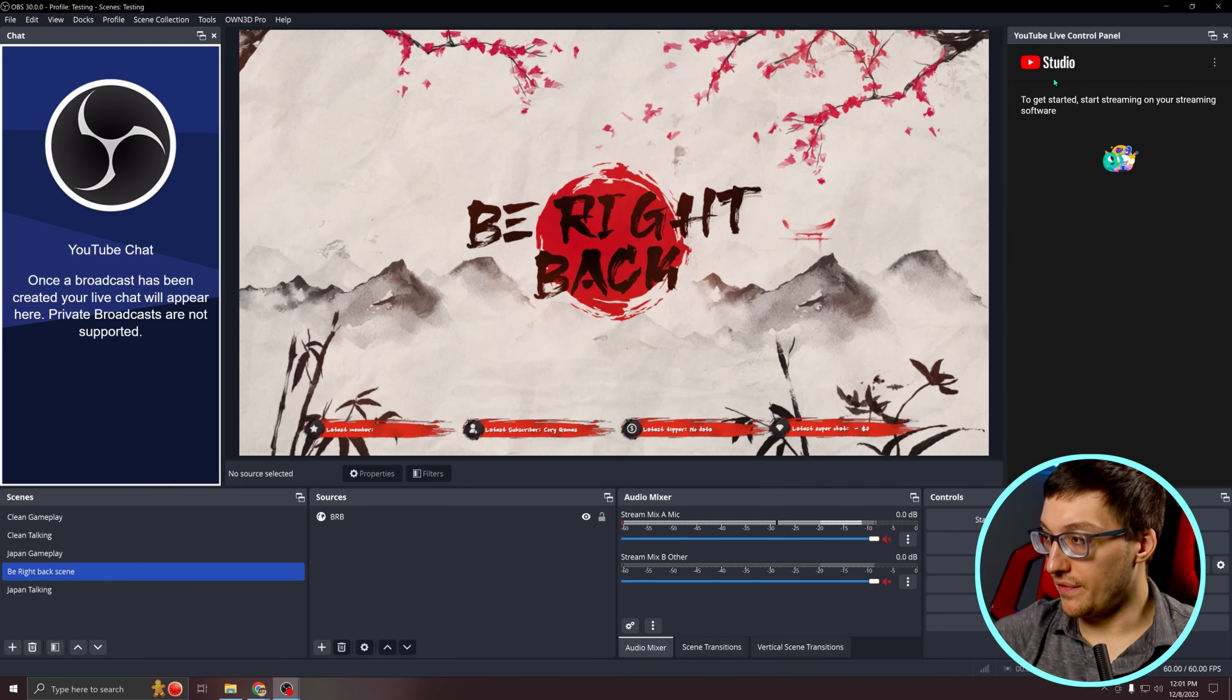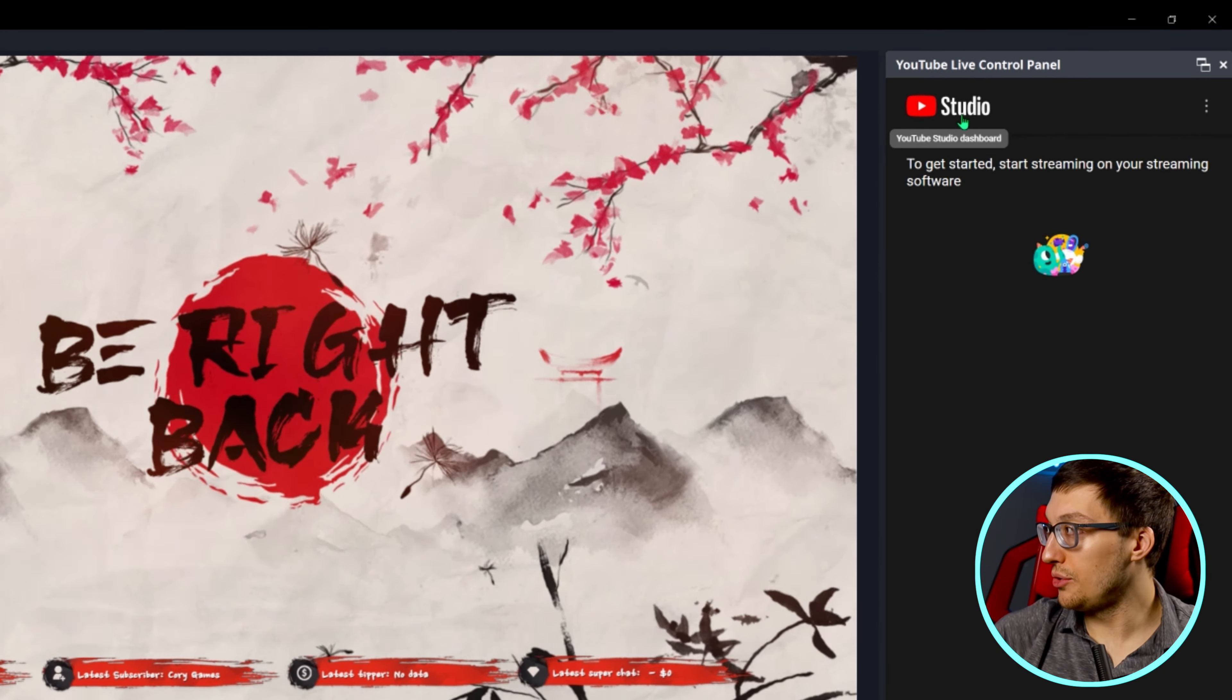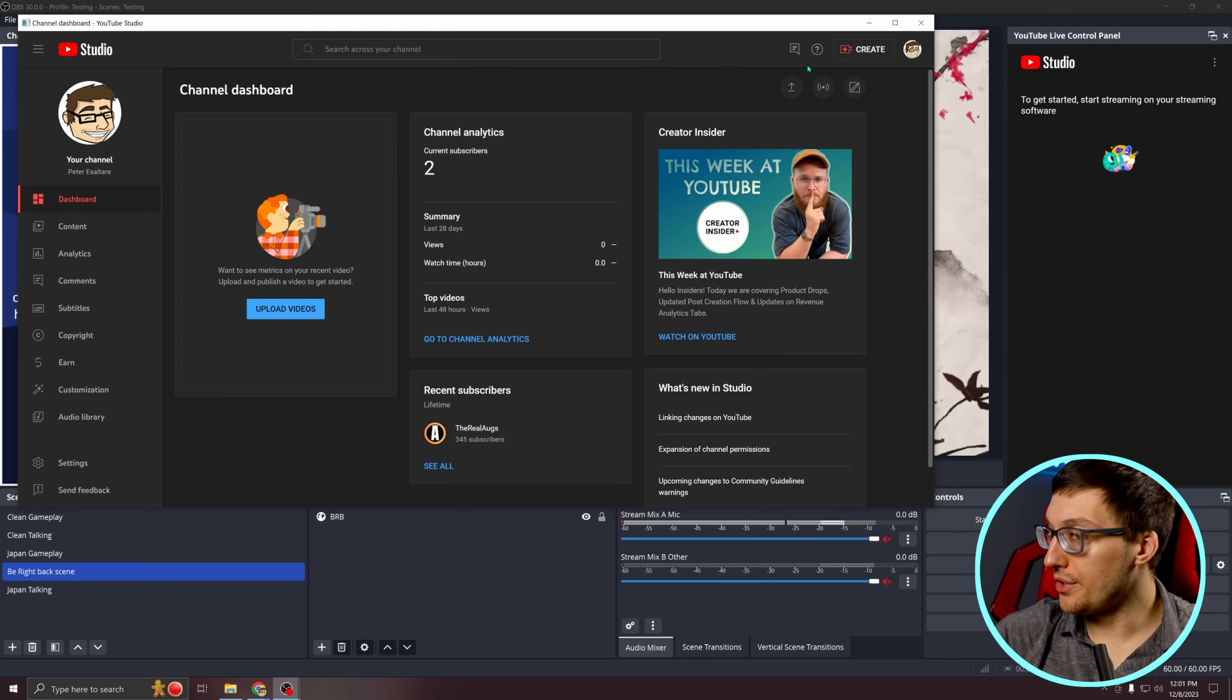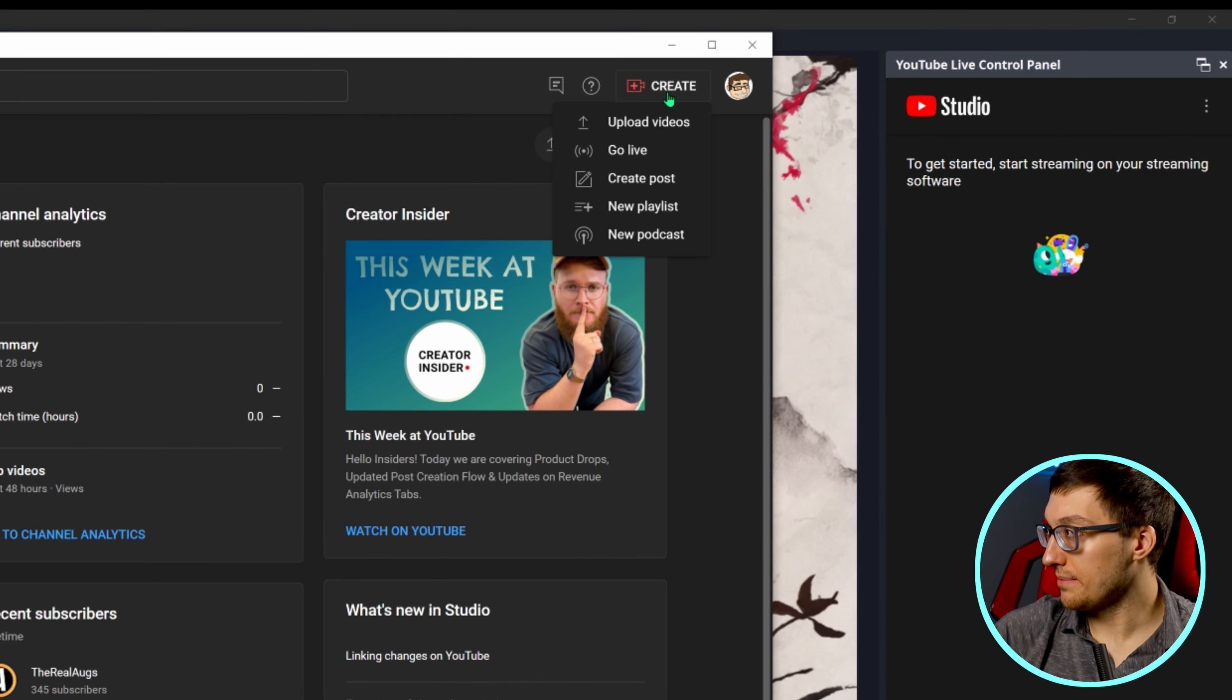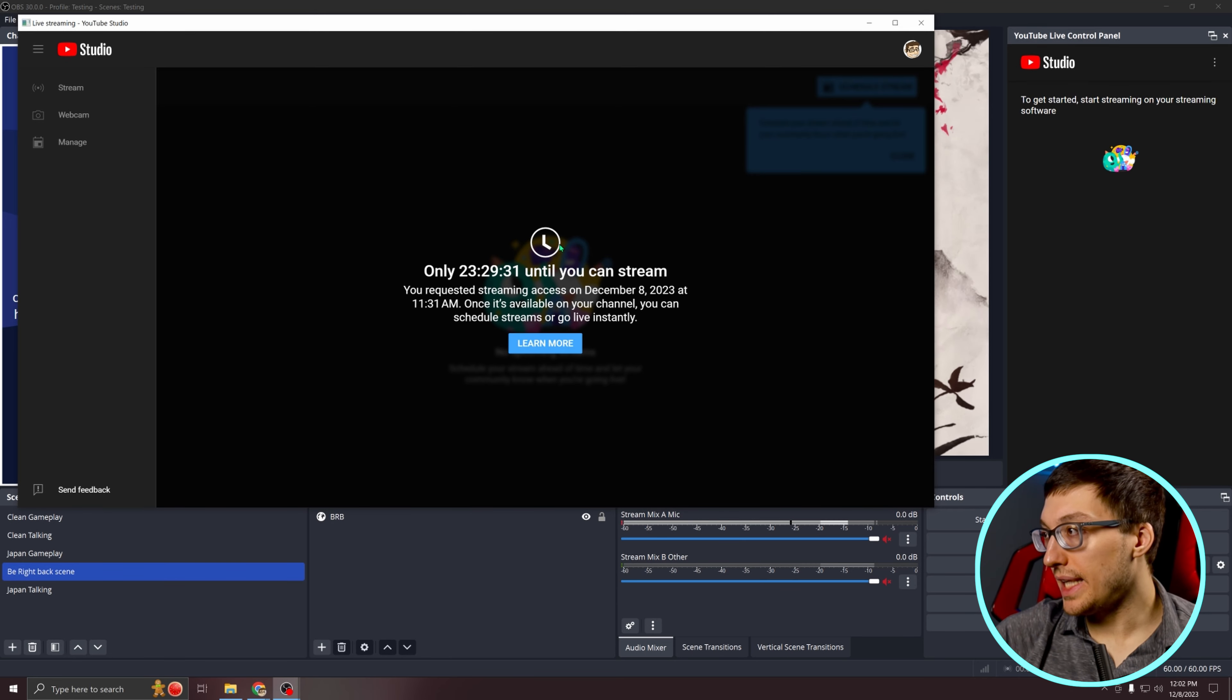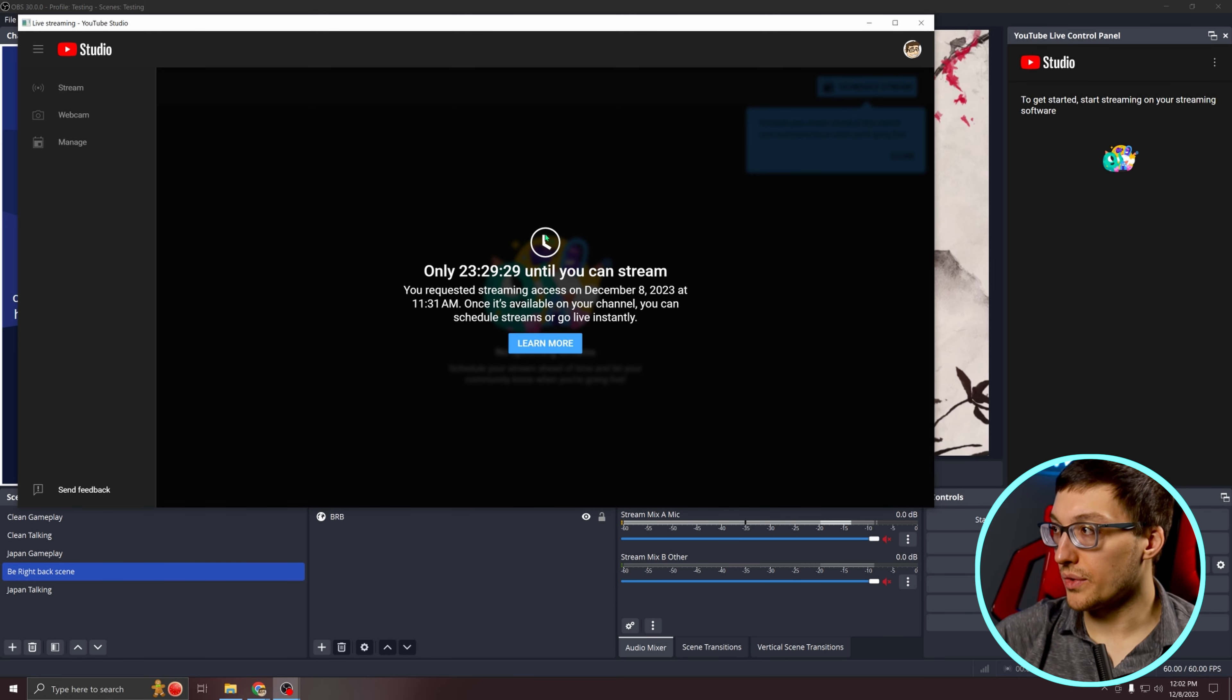In order to start the verification process, we're going to hit YouTube Studio's icon right there. Now what I need you to do is hit create and then go live.